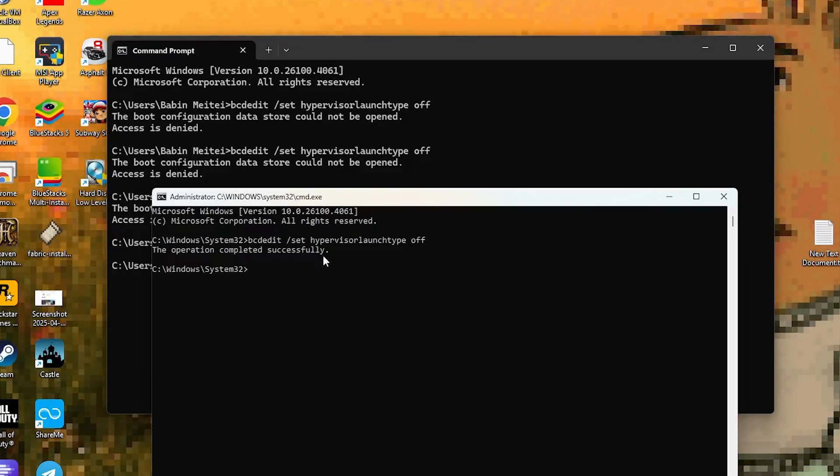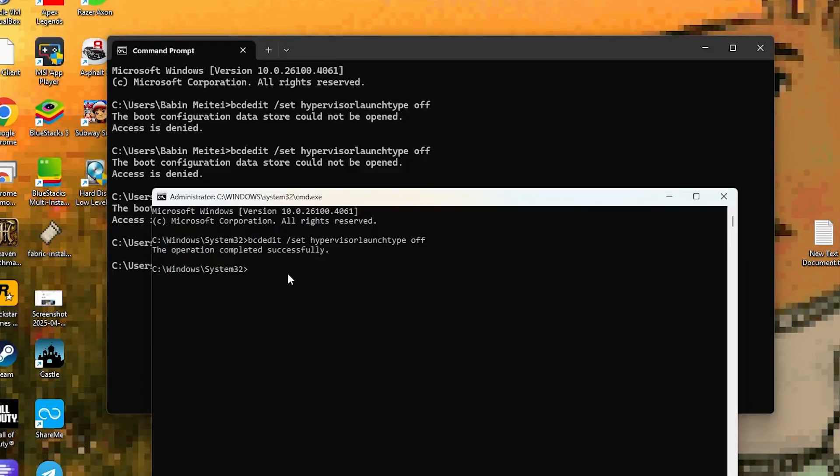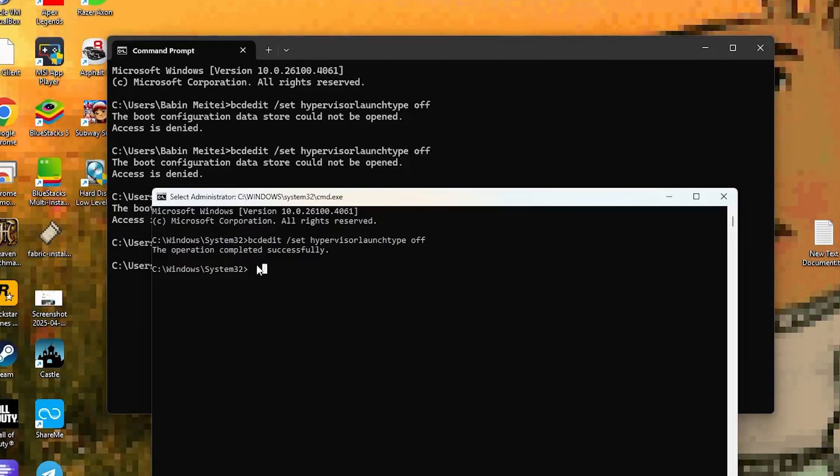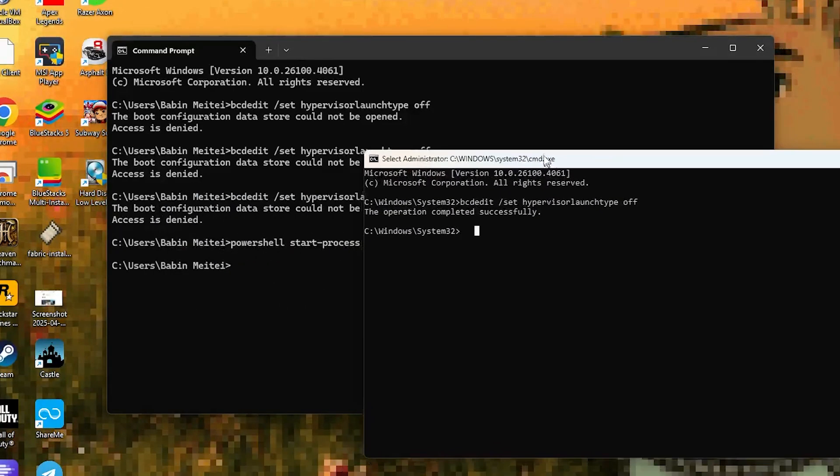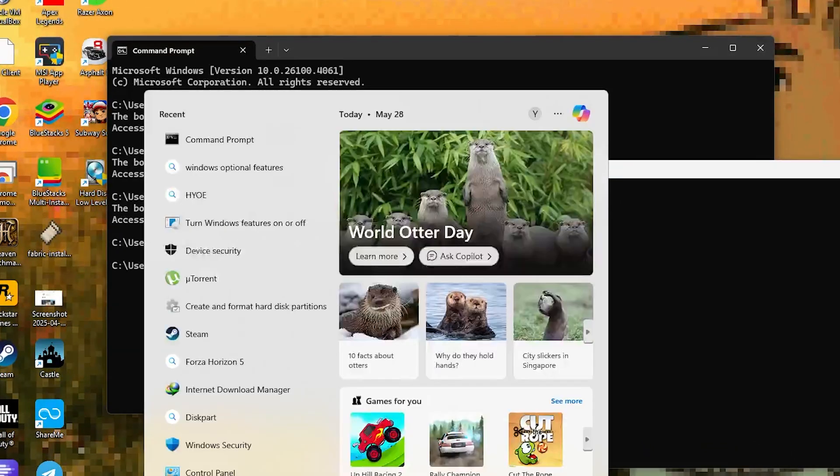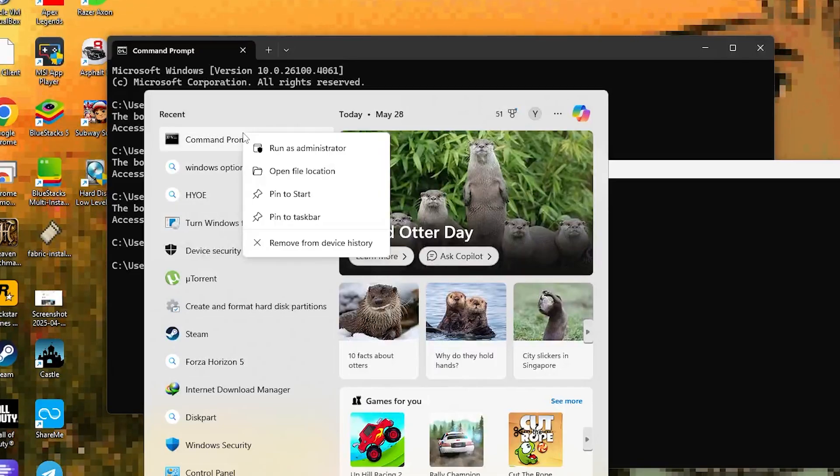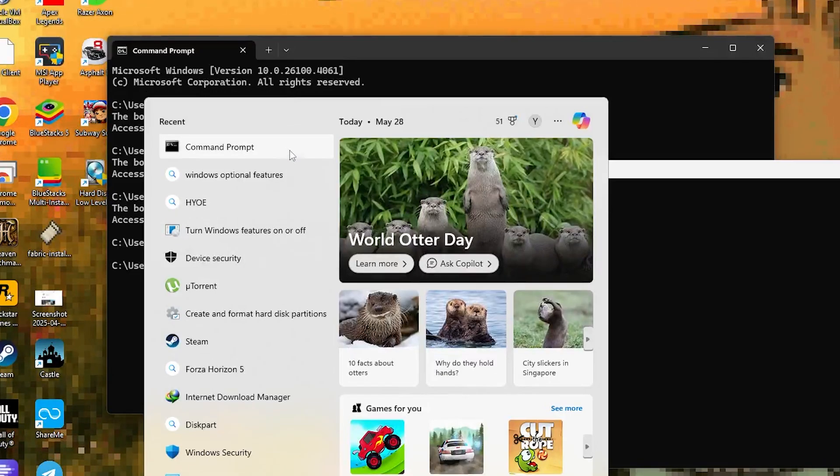And you'll see the message 'the operation completed successfully' - that means it worked. Or if you prefer, just right-click on CMD and select run as administrator to skip the PowerShell step. And that's it, problem solved. If this helped,